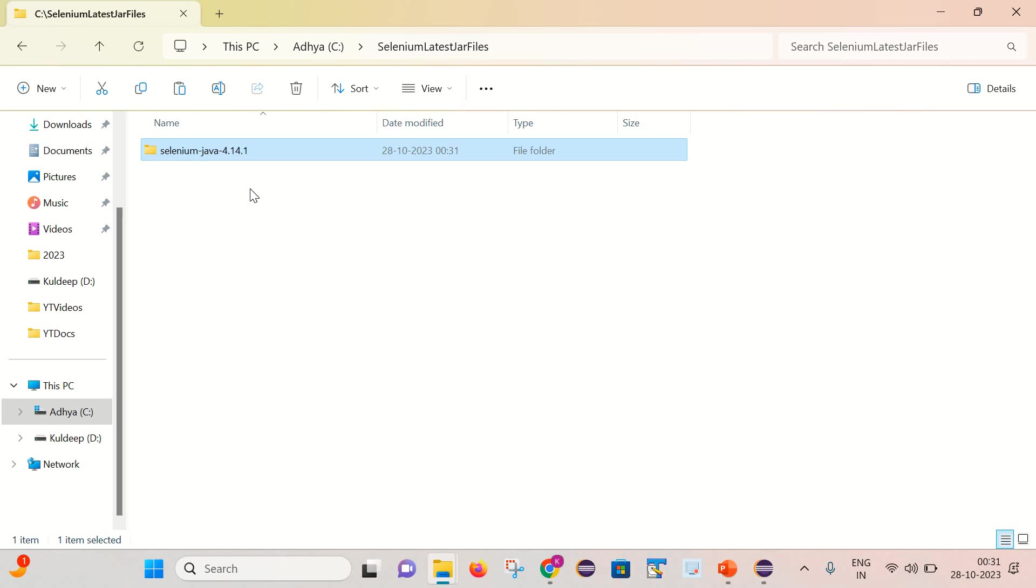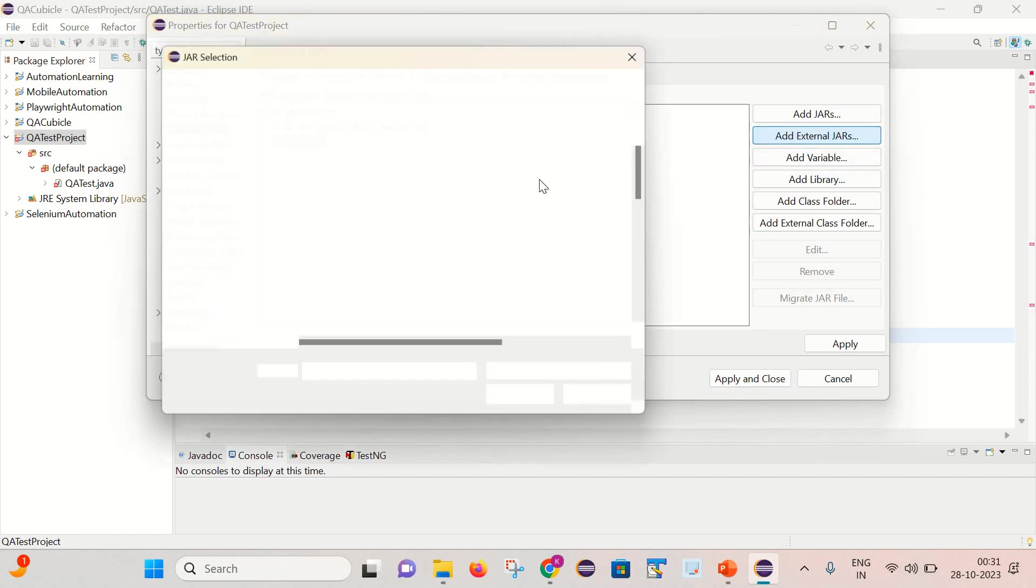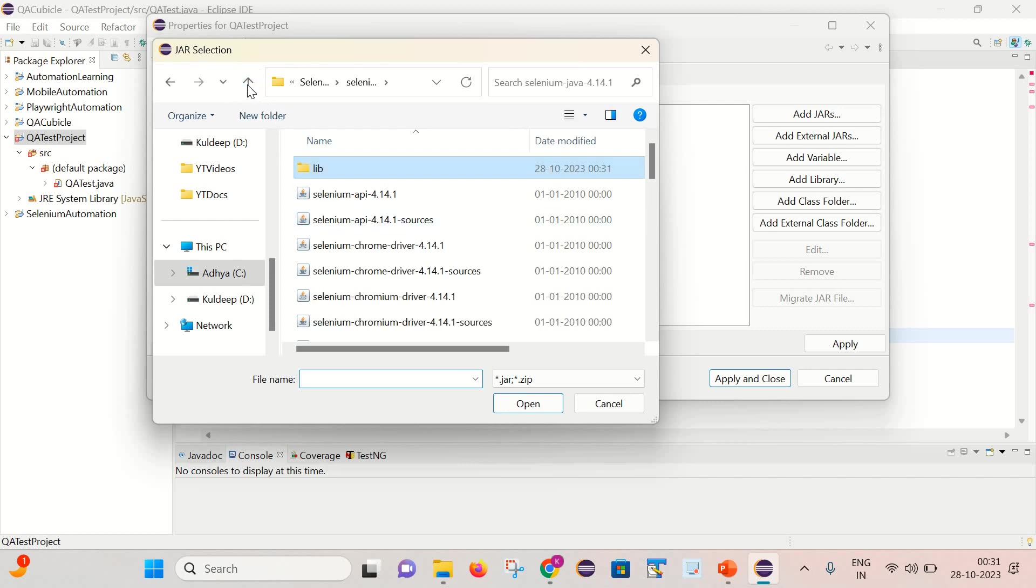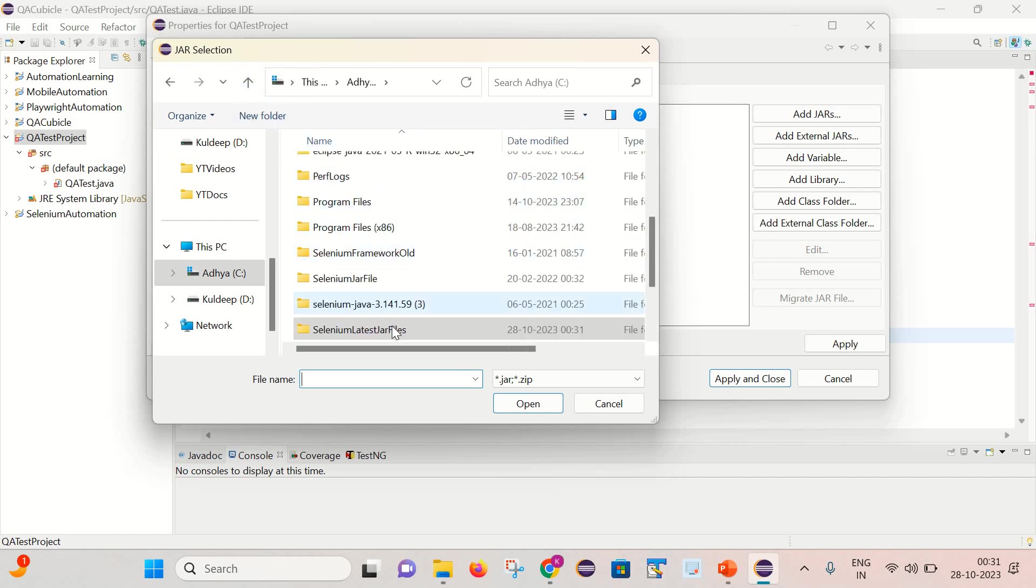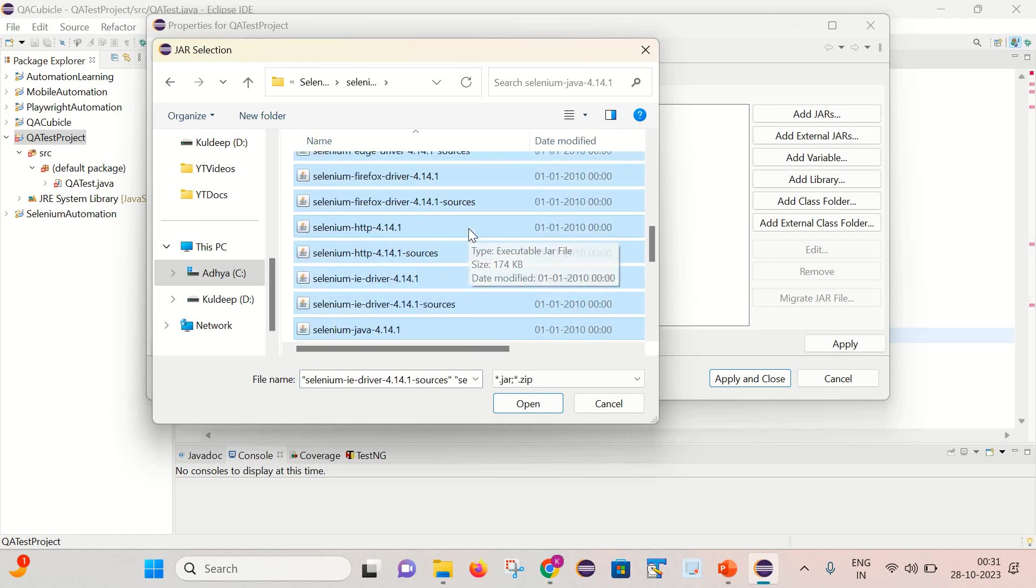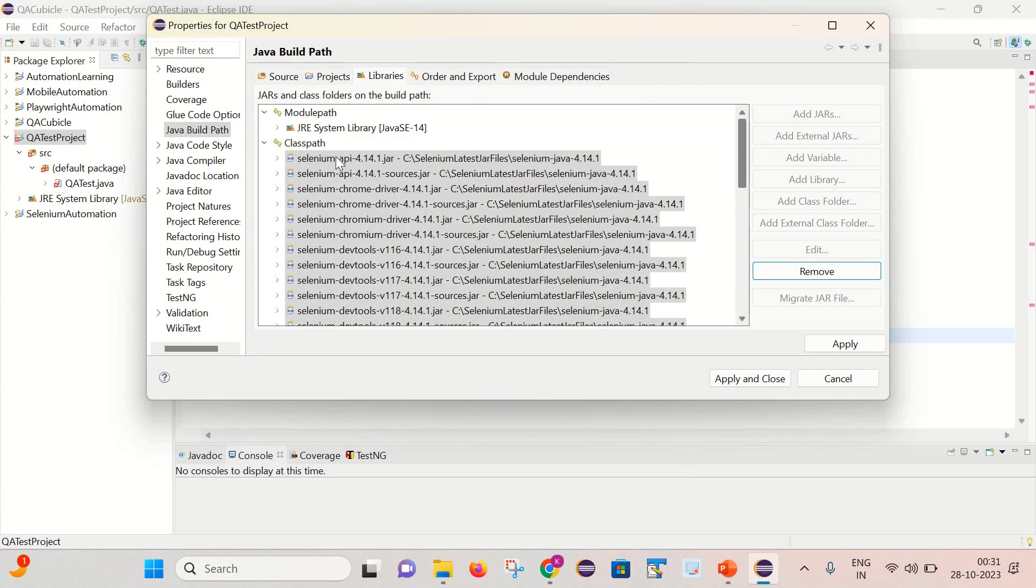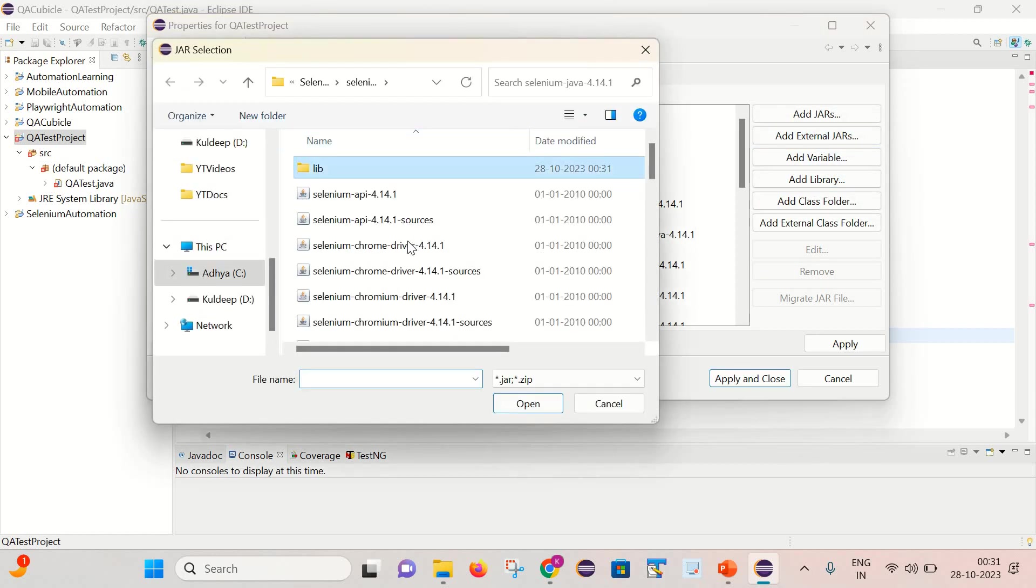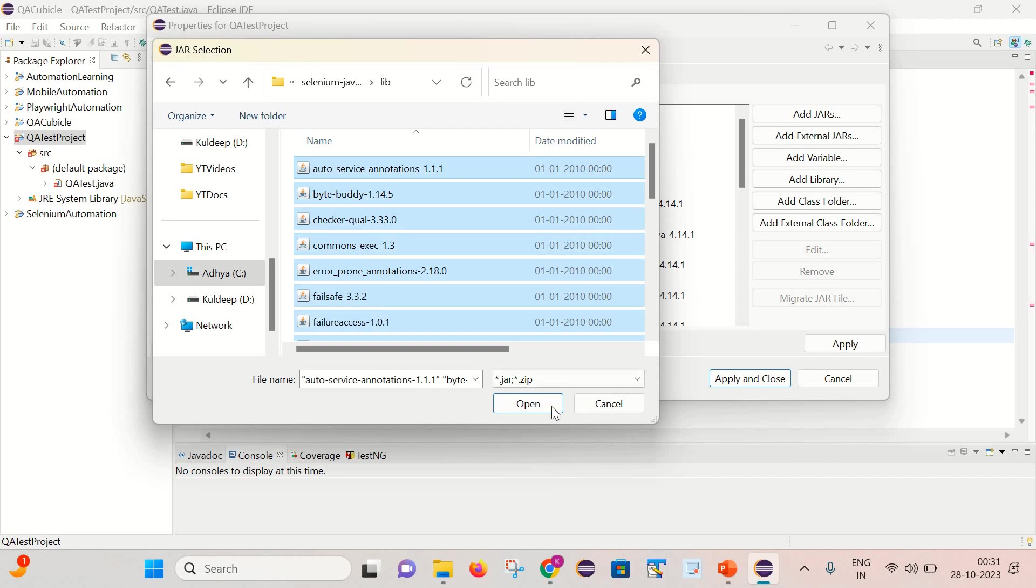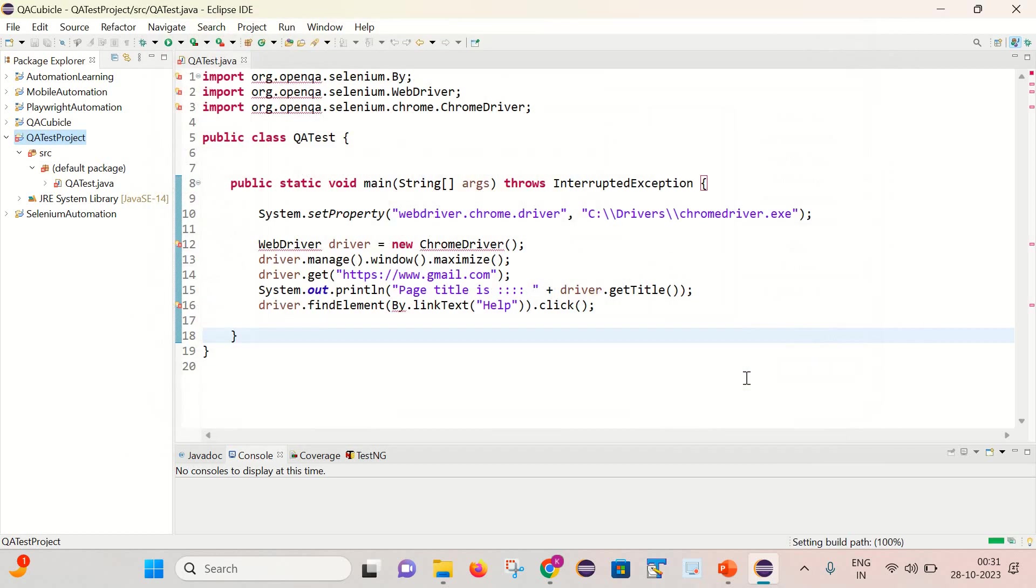Now go back to our project and from here actually we need to click on this add external jars. And this was our folder, Selenium latest jar. And just simply select all the jar files which are present here. Add it. And we have some jar files inside lib folder as well. We need to add those jar files as well. Apply and close. Simply save it.